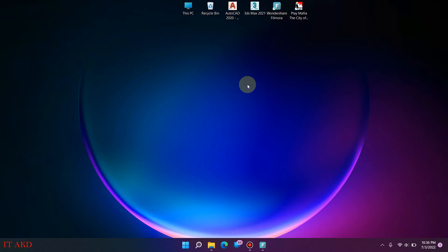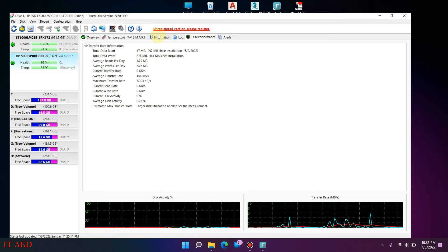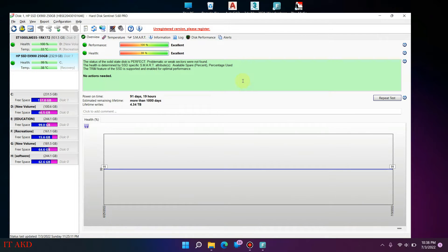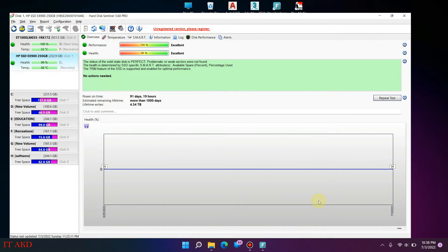In today's video, I will show how to check internal hard disks and internal SSD health. As always, I will show the best laptop and desktop in this video.